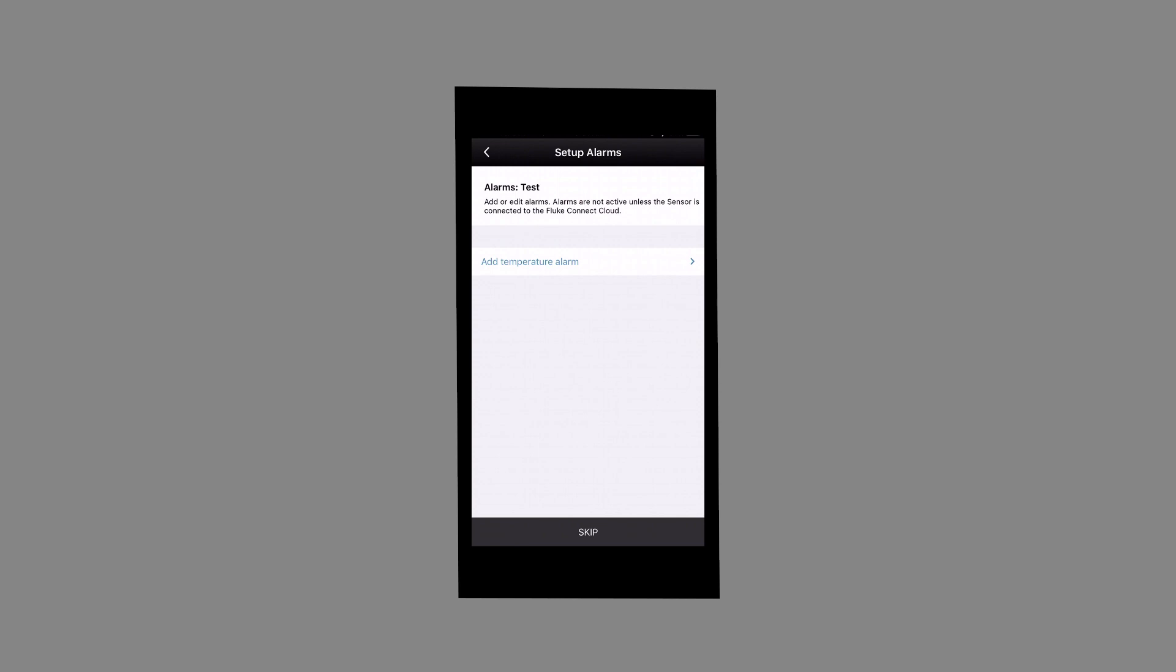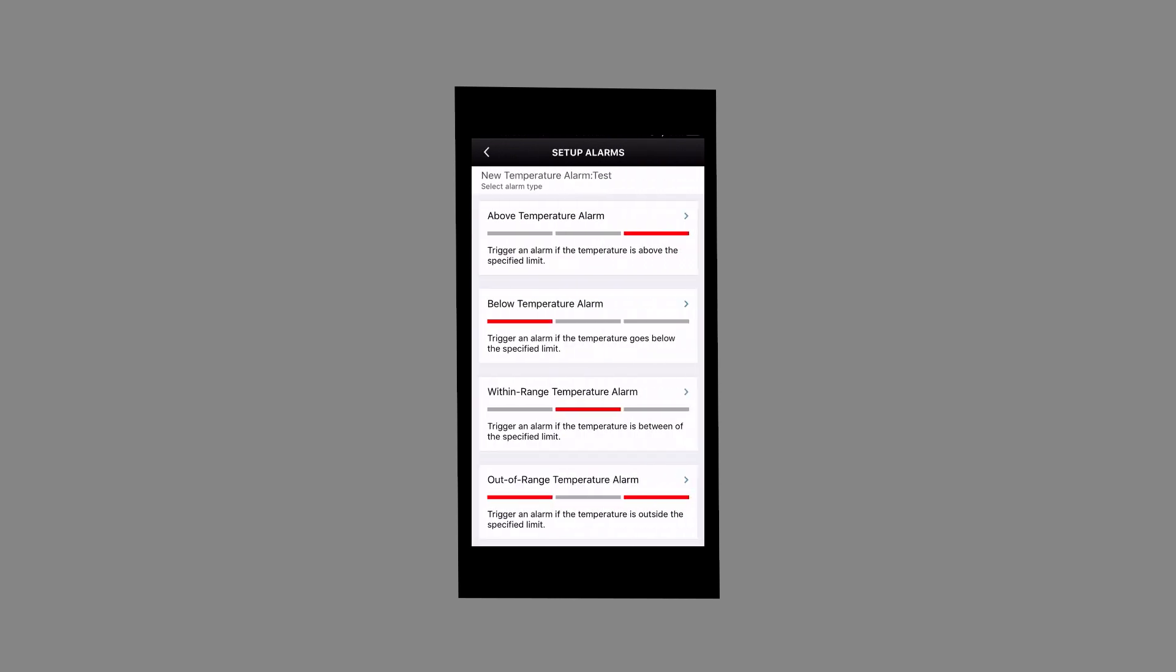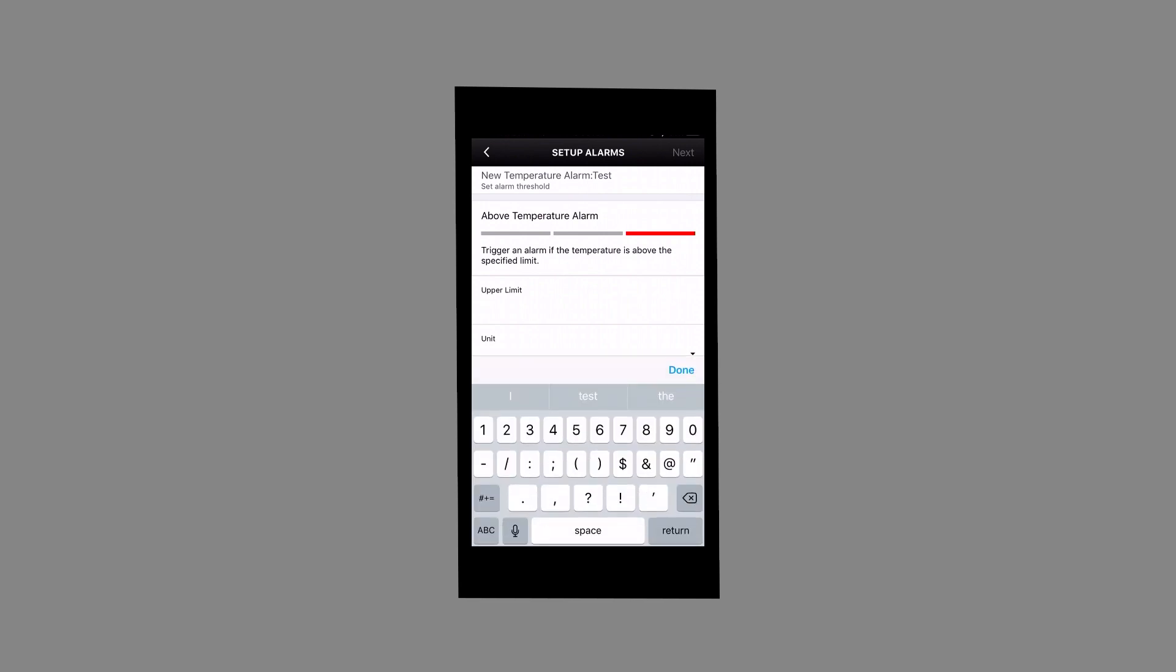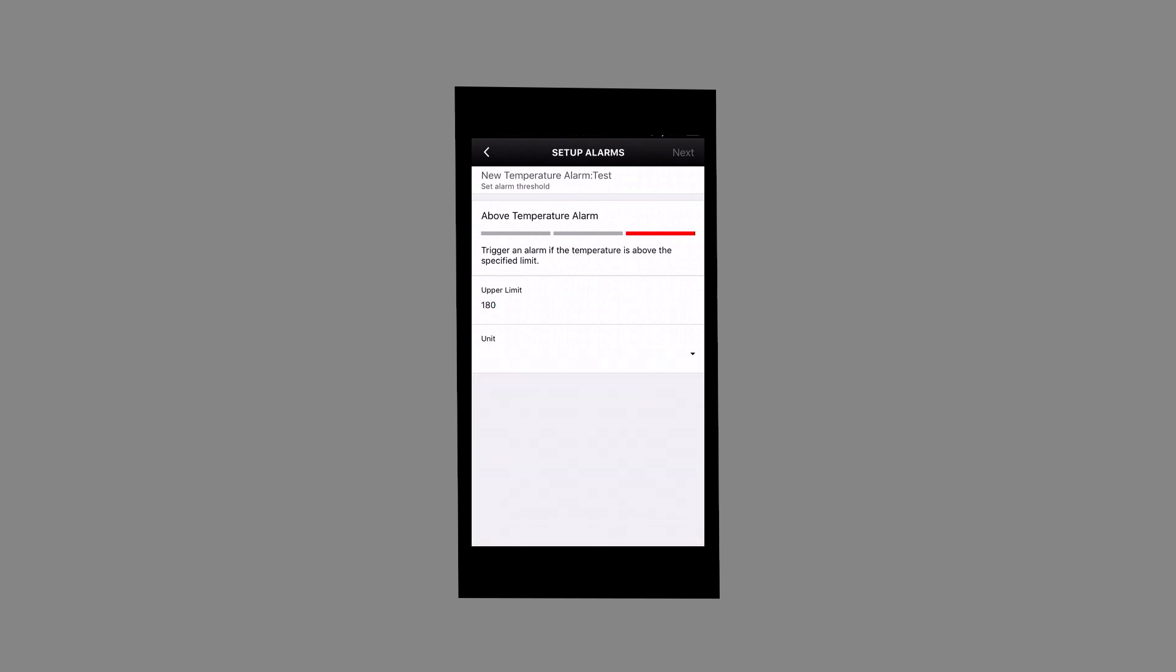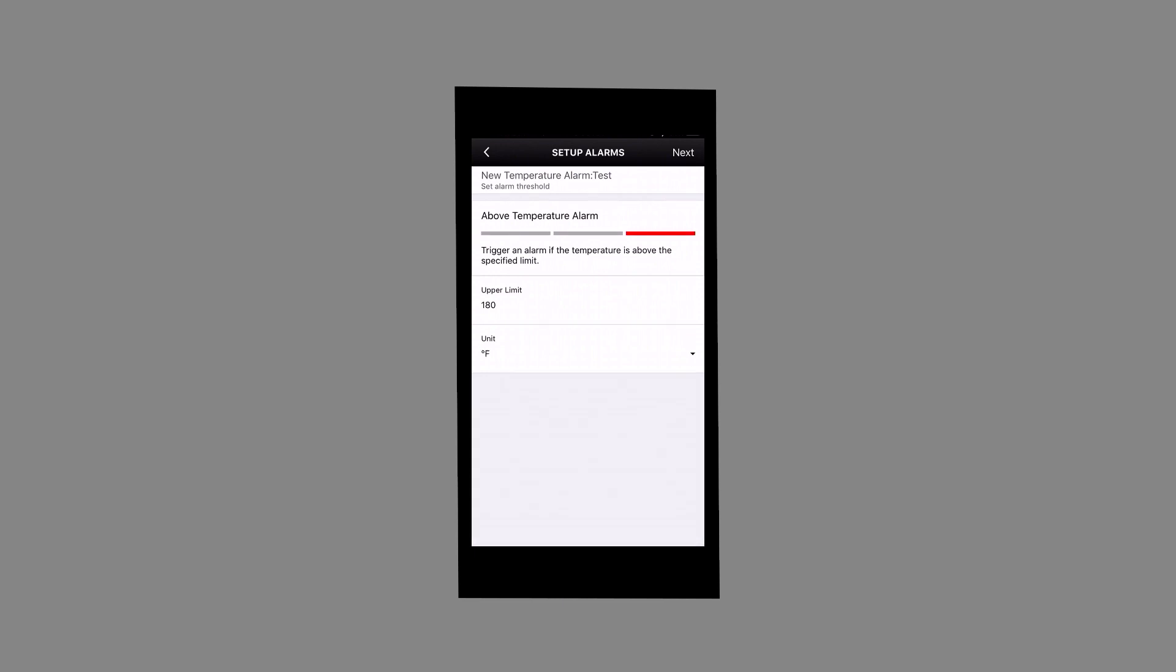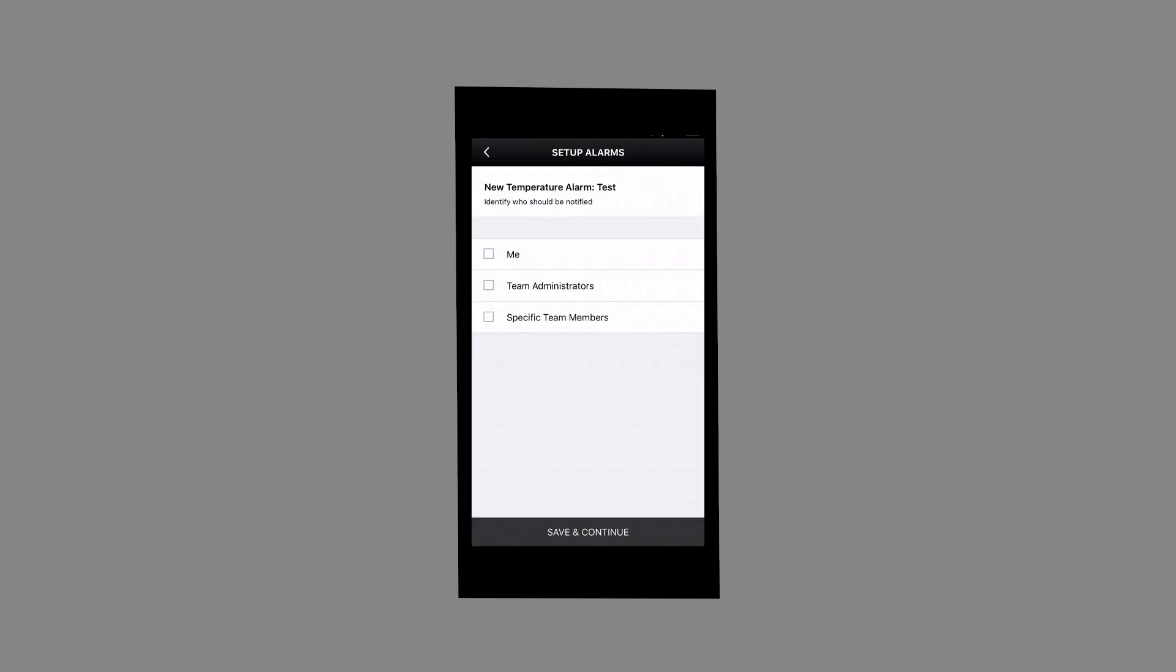Select Add Temperature Alarm to set parameter. In this example, let's select and add Above Temperature Alarm. Set Alarm Limit. Select who you wish to receive notifications in the event the reading falls outside of set parameters. Then select Save and Continue.